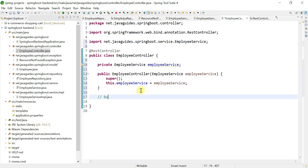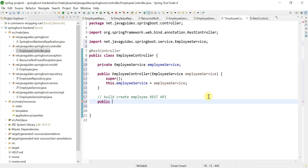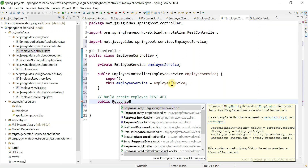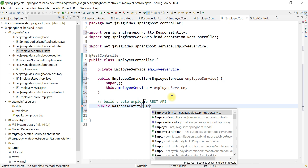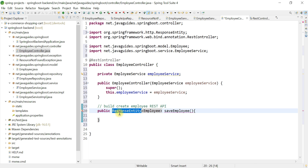Let me add a comment: 'Build Create Employee REST API'. Now create the method — it is public and the return type is ResponseEntity. I'll explain why I'm using ResponseEntity as the return type: it is a generic class, and I want to pass the Employee object. The method name is saveEmployee. I'm using ResponseEntity because it allows us to provide complete response details — such as status, headers, and body — for the REST API.